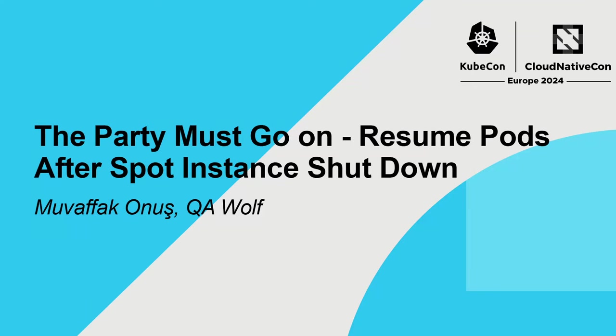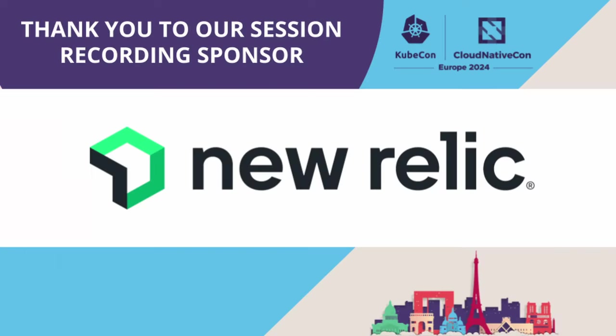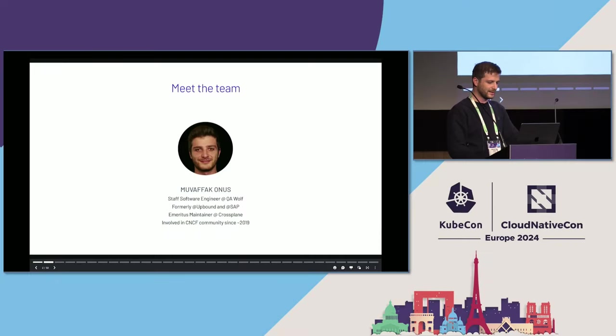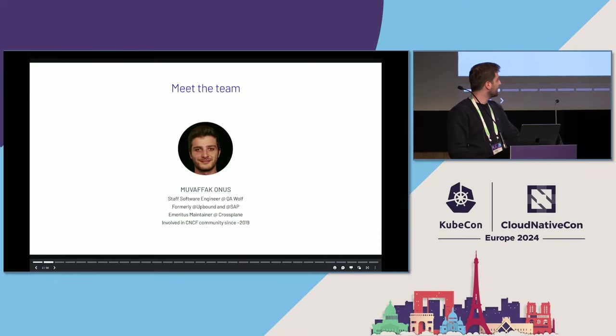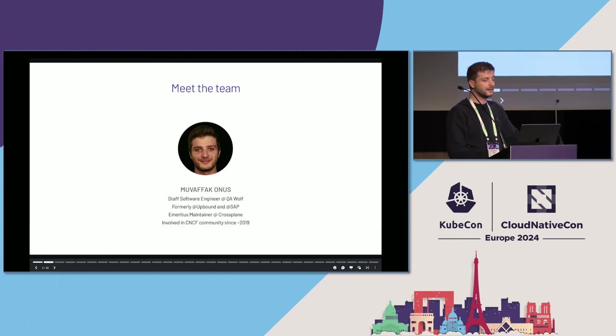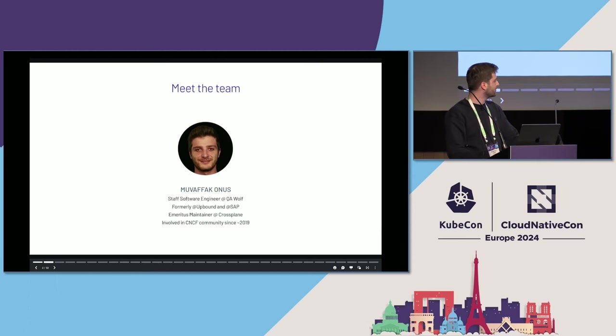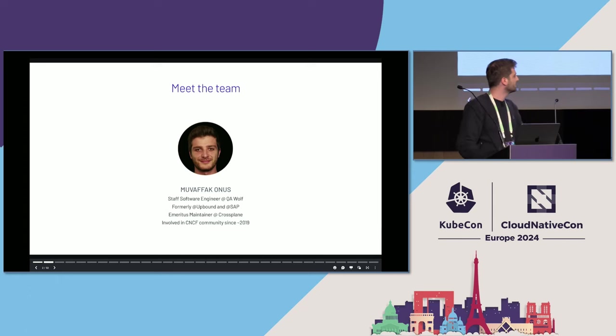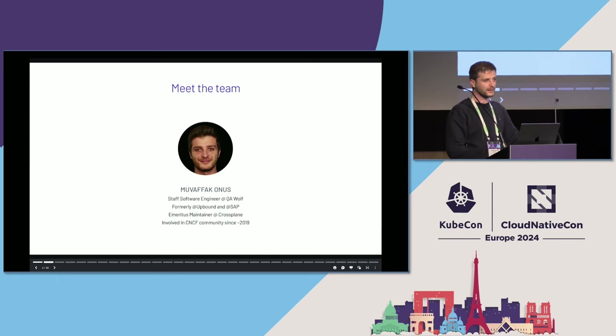The talk is about resuming pods after spot instance shutdown, with the title 'the party must go on.' I'm Muafak, an engineer at QA Wolf and emeritus maintainer at Crossplane, a CNCF project. I've been involved in CNCF communities since about 2019.